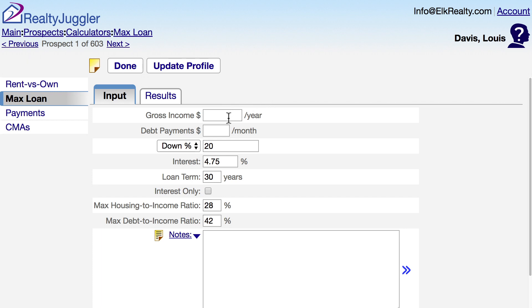Let's say my prospect's gross income is $50,000 a year, and they have debt payments of $100 a month, and they've saved up enough money to put 20% down at an interest rate of 4.75% with a loan term of 30 years.